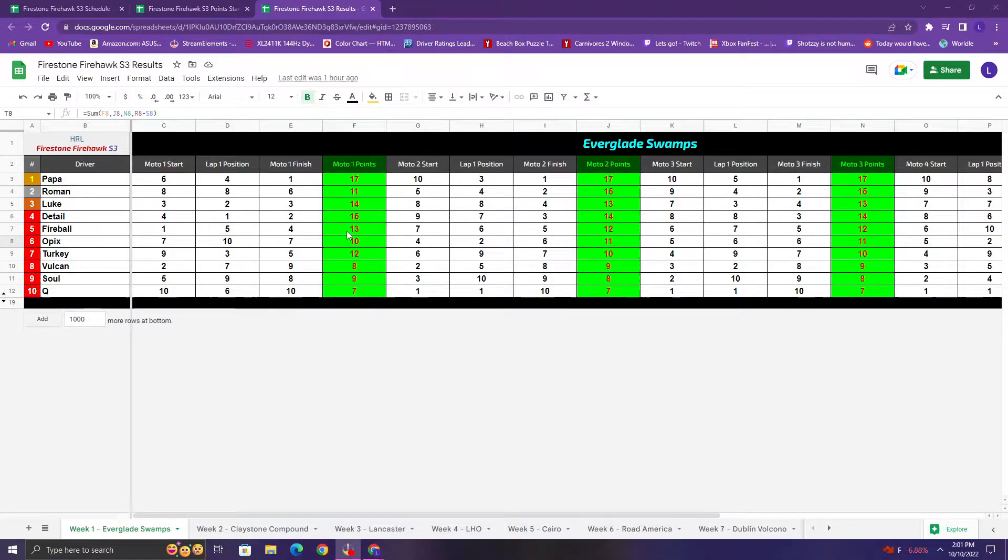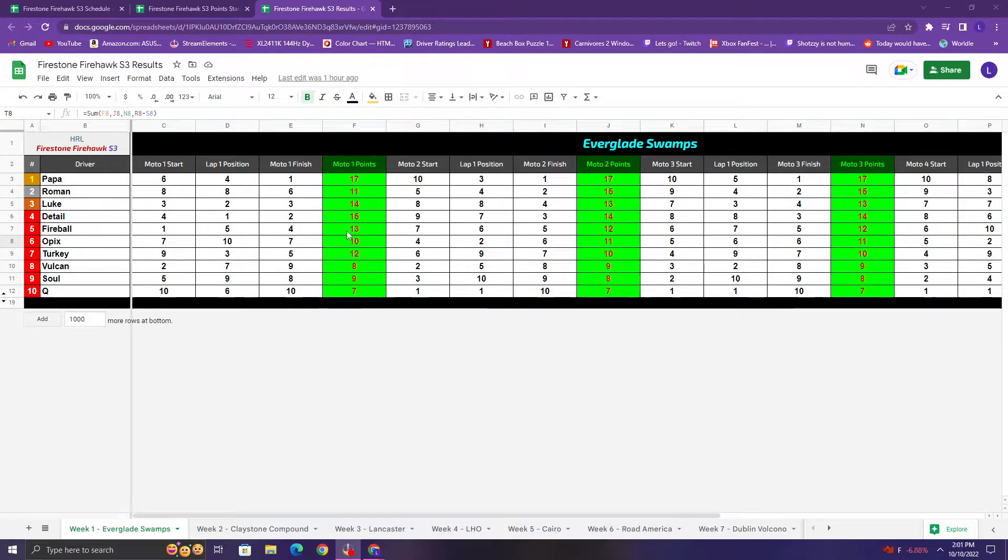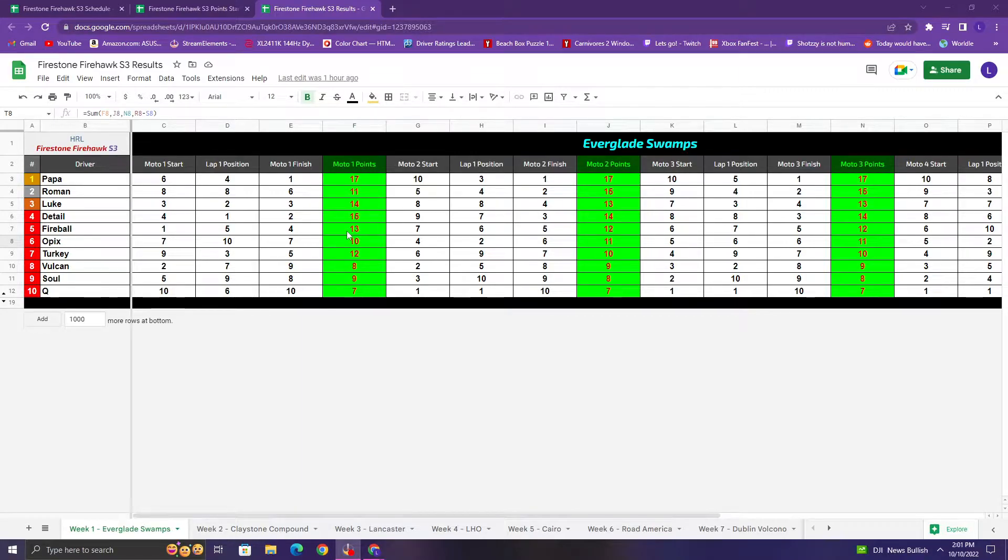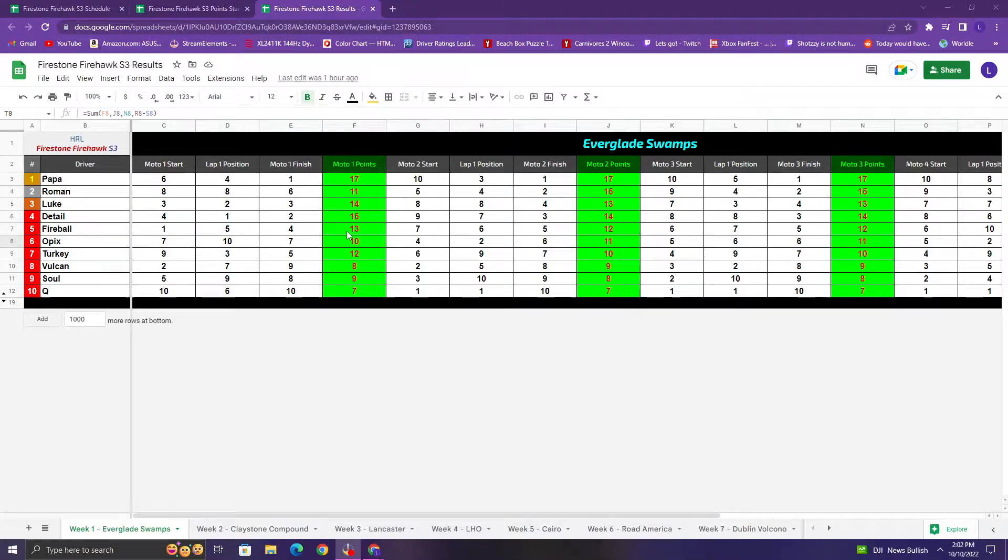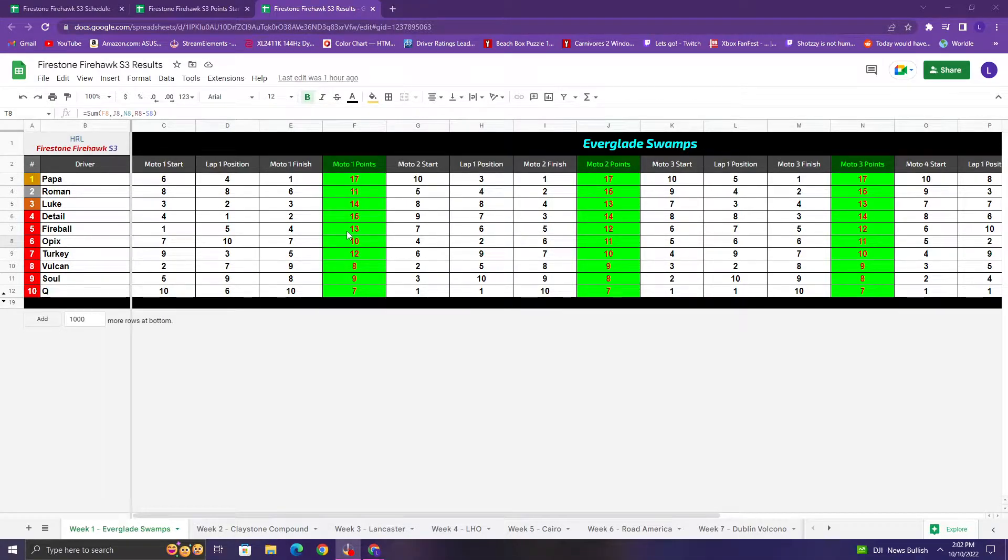So first moto, Detail and Luke with a really strong start, but a few rough laps in the beginning. Slanch got close. They got really close. All three of them did. Slanch takes the lead, has really good pace, runs away with it. Detail gets back to second. Luke finishes third, Fireball fourth, and Turkey fifth.